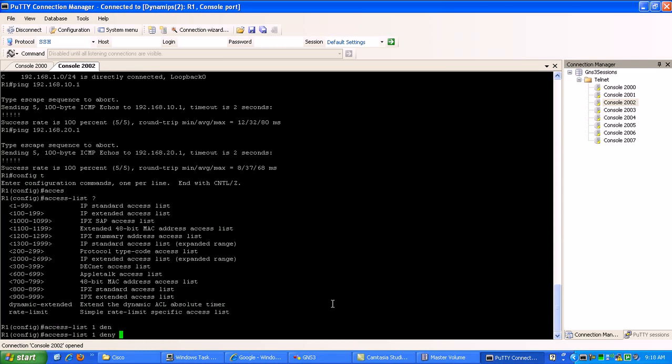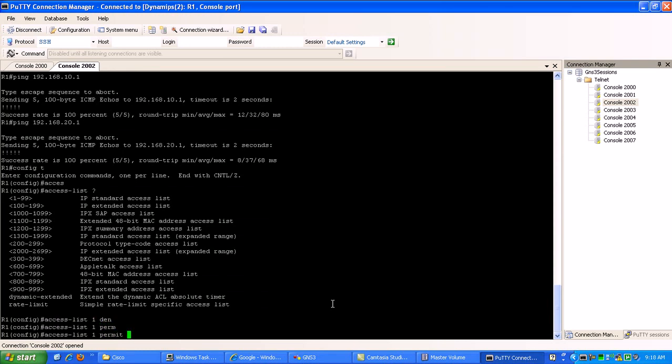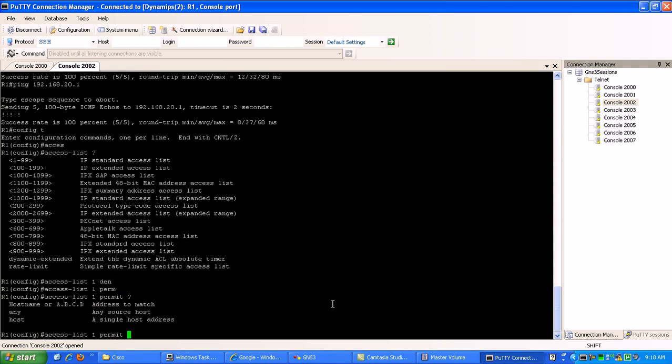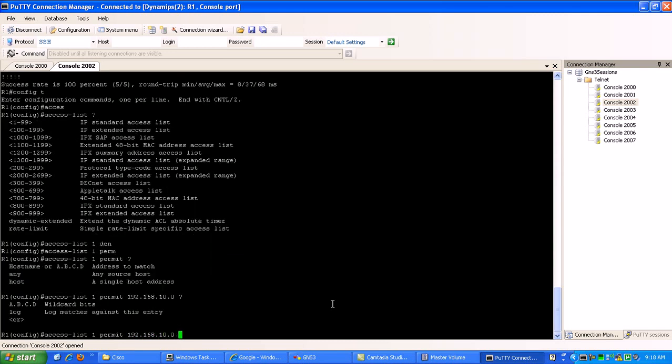So we'll go down here and we'll do a permit, then we'll do the host 192.168.10.0 and then here we specify basically our subnet but in wildcard format. So it's just going to be 0.0.0.255.